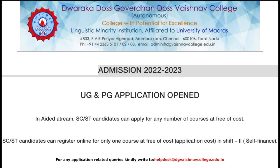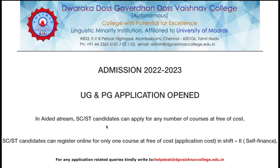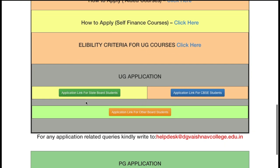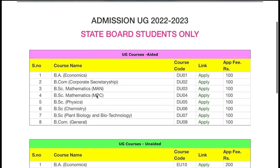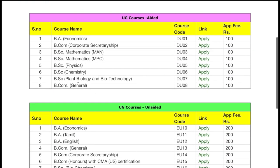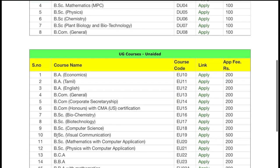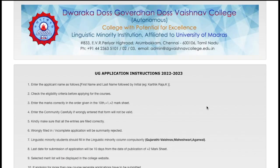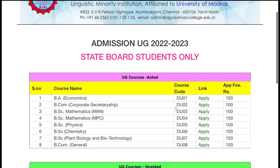This is the website of DGV College. Here you can see admissions 2022 — PG and UG are open. There is an application for state board students, application for CBSE students, and application for other board students. We'll go through them one by one. First, for state board students, these are the list of courses available in the college — aided stream and unaided stream. If you click on apply, these are the UG instructions, so make sure that you read through the instructions carefully.